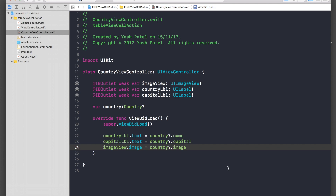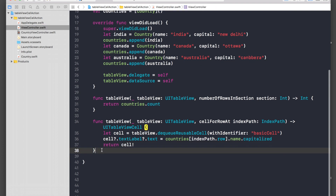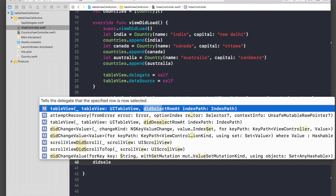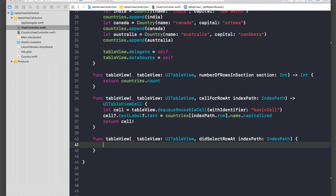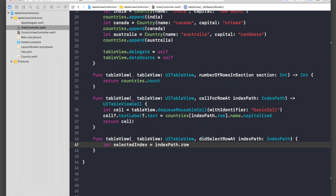Now go back to ViewController and add the table view delegate method: start typing 'didSelect' and select didSelectRowAtIndexPath. Inside the method, store the selected index: let selectedIndex = indexPath.row. Then call performSegue.